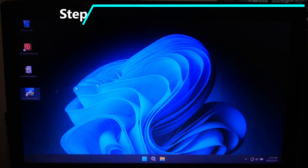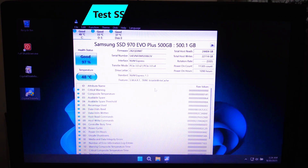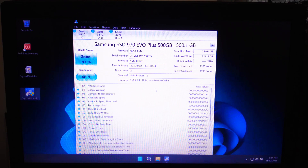If nothing works, test your SSD using a Linux Live USB or tools like CrystalDiskInfo. If the SSD doesn't show up at all, it may have failed and need replacing.